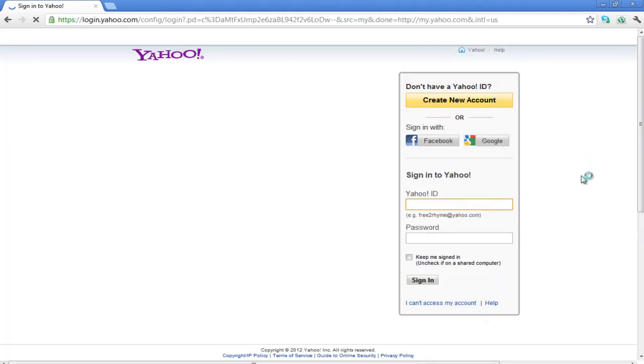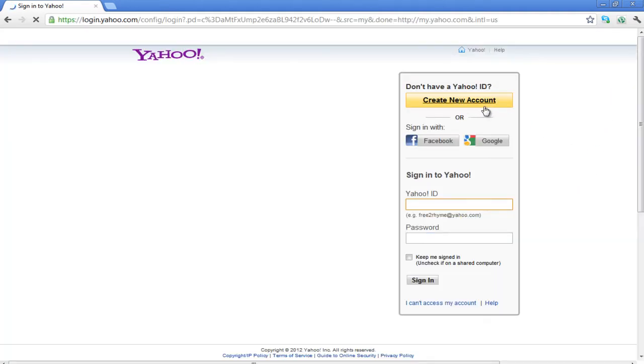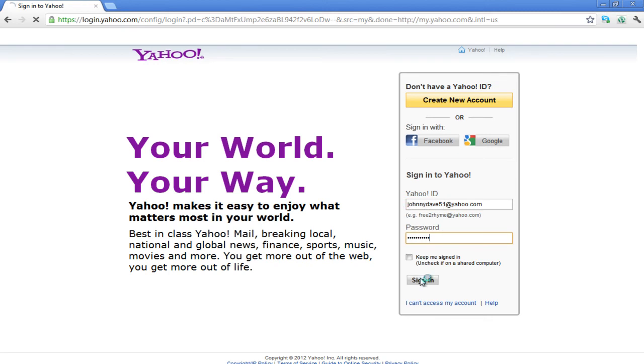In the new page, click on the Create new account if you don't have a Yahoo ID. If you have a Yahoo ID already, enter your Yahoo ID and password and click on the Sign In button to access your account.